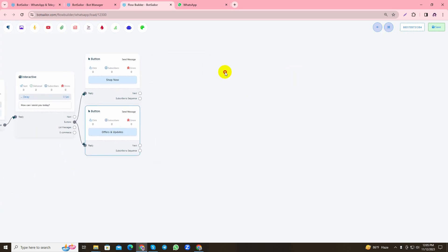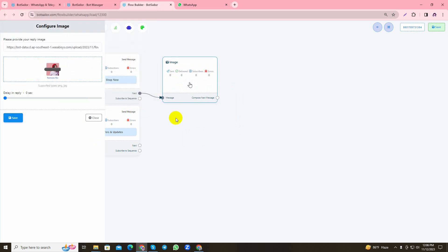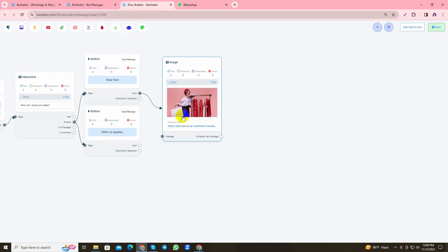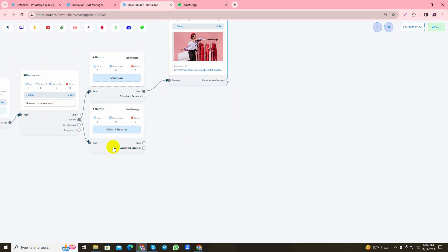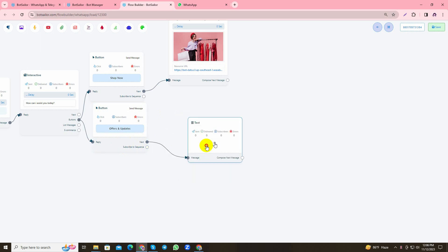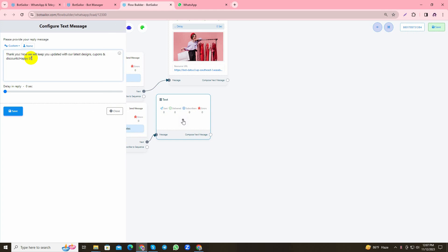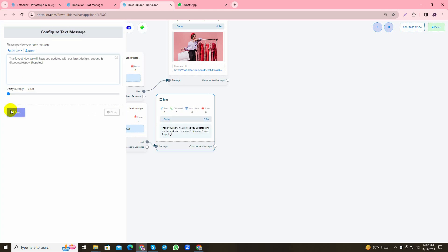I'll just give an image reply to the first button option. However, as you can see, in the Offers and Updates button there is a subscribe to sequence option and a next option. I'd like to give a text reply if someone clicks Offers and Updates. It solely depends on you how you want to craft your bot's reply. I'd like to give a text reply before sending my sequence messages. If someone clicks Offers and Updates, they will receive this text stating 'Thank you, now we will keep you updated with our latest designs, coupons and discounts.' I'll save the changes.